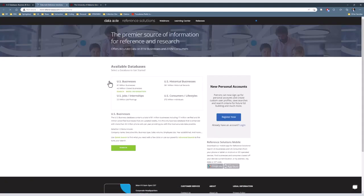Once in Reference Solutions, click on either the green search button at the bottom of the screen, which you may need to scroll down to see, or click on the words U.S. Businesses in the middle of the screen.